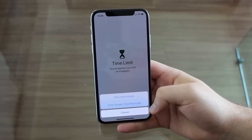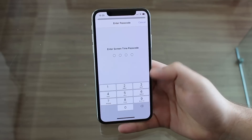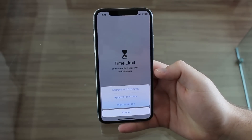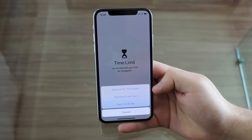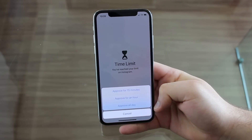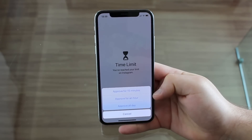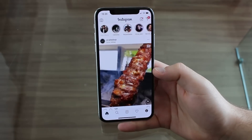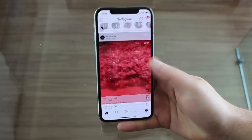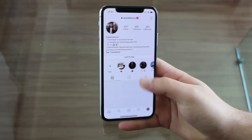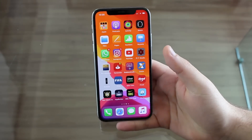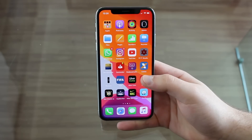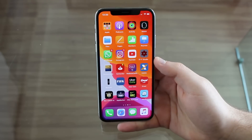Enter Screen Time passcode, and I'm going to type the one we used before. As you can see, I can allow for 15 minutes, an hour, or all day — this is up to you. Let's say 15 minutes, then it's going to flip and I can go ahead and use Instagram normally. That's how it works, guys — it's super cool. Same story for any other app that you have allowed.